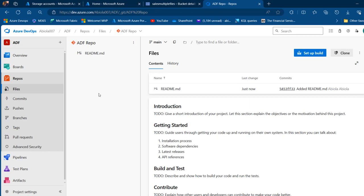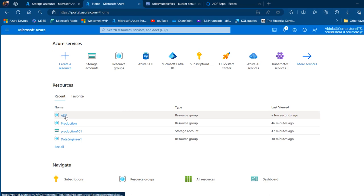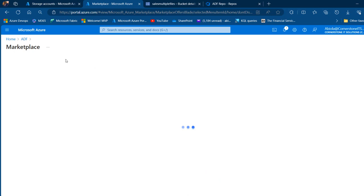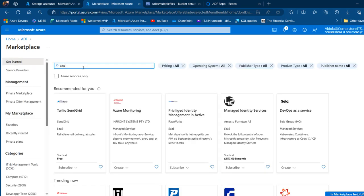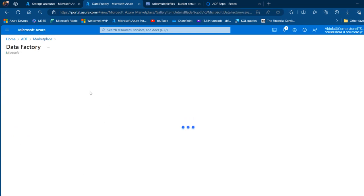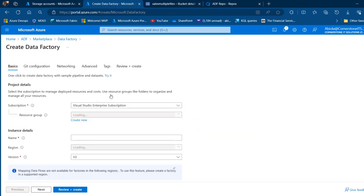I'm on portal.azure.com. I'll navigate into my resource group, click Create, and this will take me to the marketplace where I can search for Azure Data Factory and press Enter. I'll select Azure Data Factory and click Create.